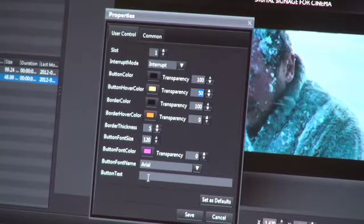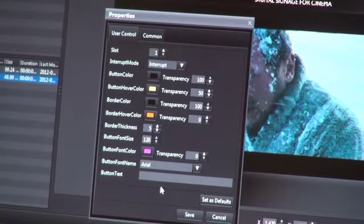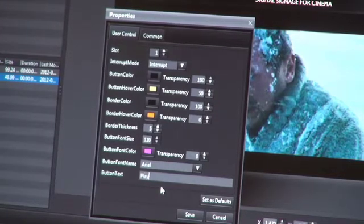You can also specify text on the button. So we can enter 'play me'.